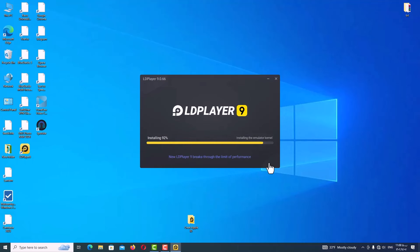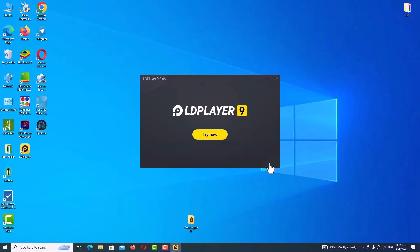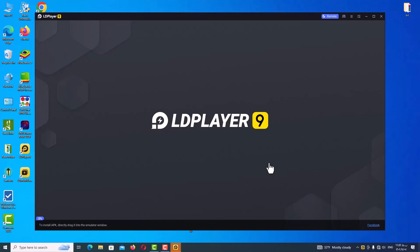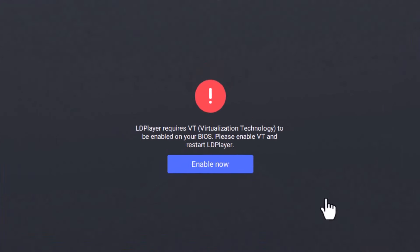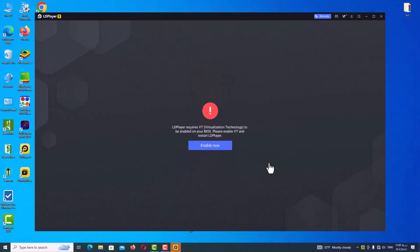Open the program after the installation is complete. So after opening the program and seeing this message, it means the VT is not turned on on your system and you didn't do that. So it's time to teach you how to turn on VT on your system, or virtualization technology.